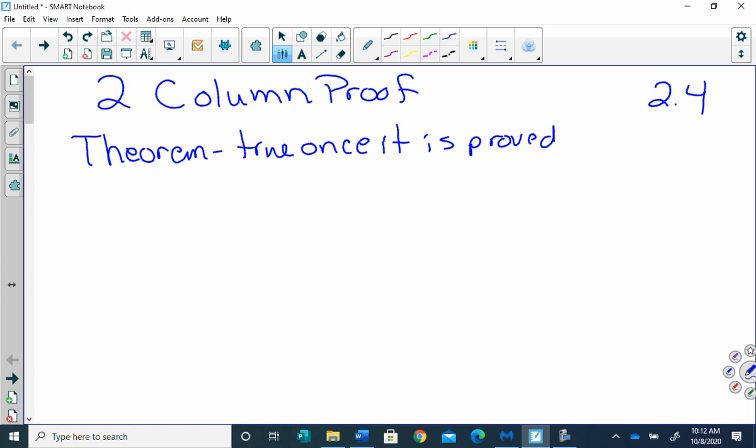I'd like for you to have maybe two or three pages in your notes where we're just going to list some theorems, definitions, and postulates. We're going to have hundreds of theorems by May. We're going to be learning theorems all year — things that are true.